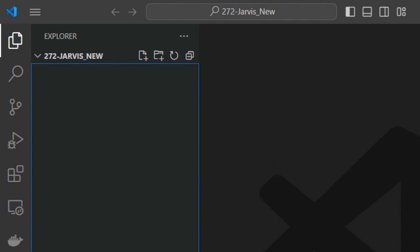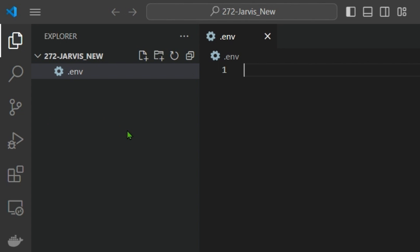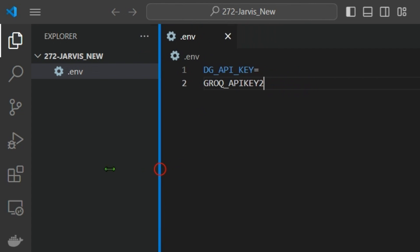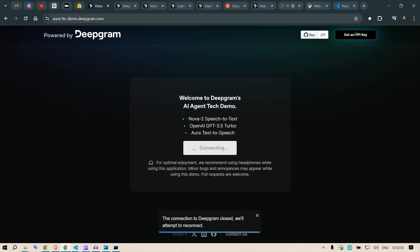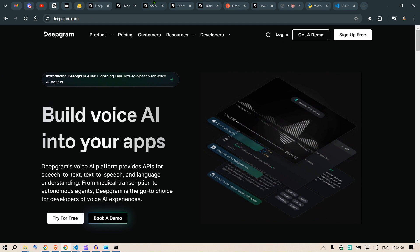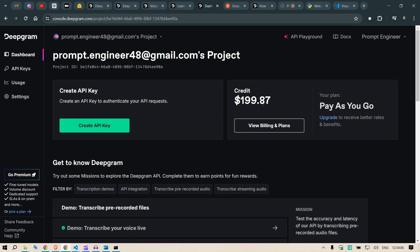The first thing we need is some environment variables. We are going to use two APIs: the Deepgram API key and the Groq API key. Let's get those API keys. We head over to Deepgram — log in first — and you'll have a dashboard where you get $200 of credit for testing.